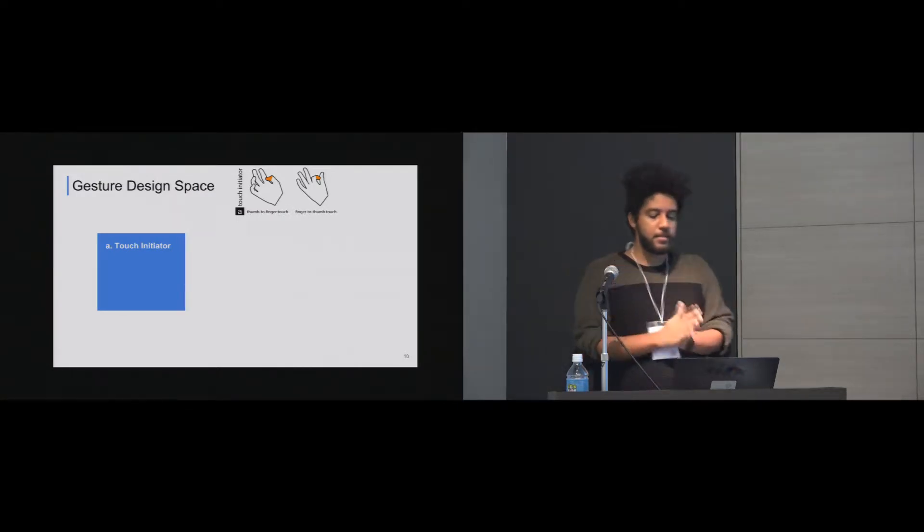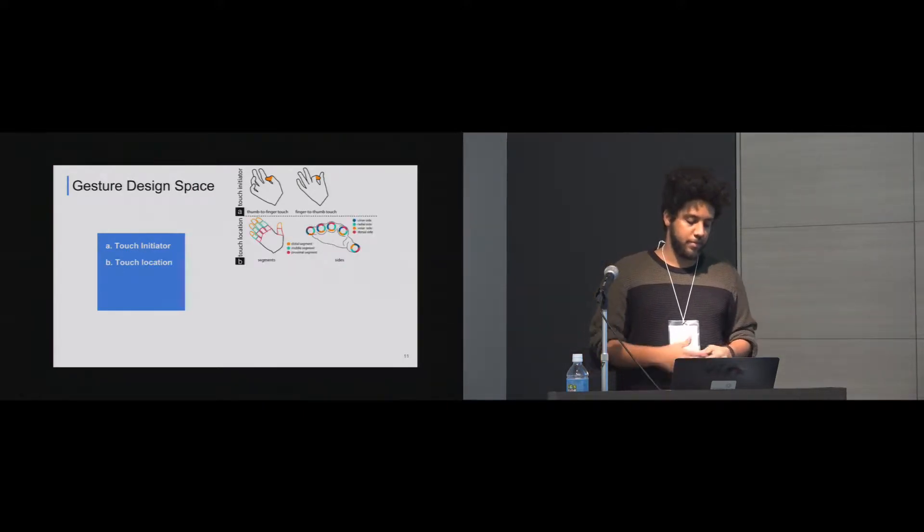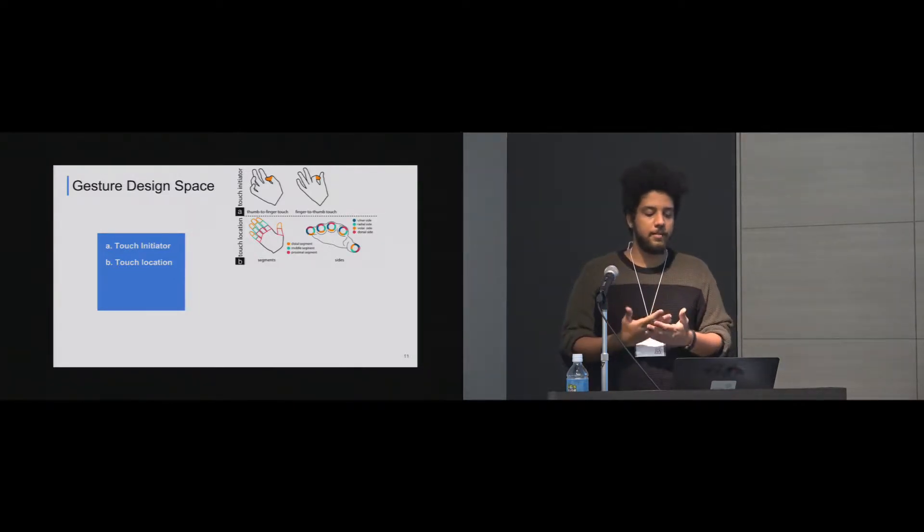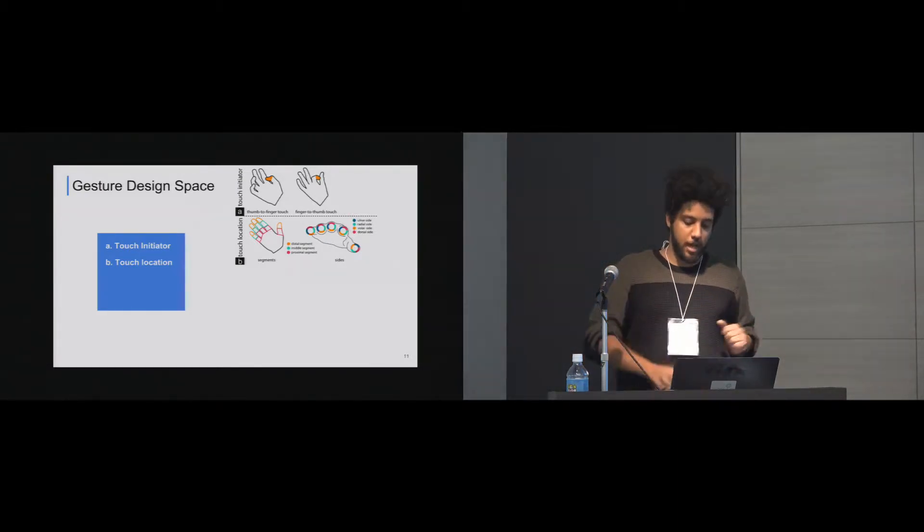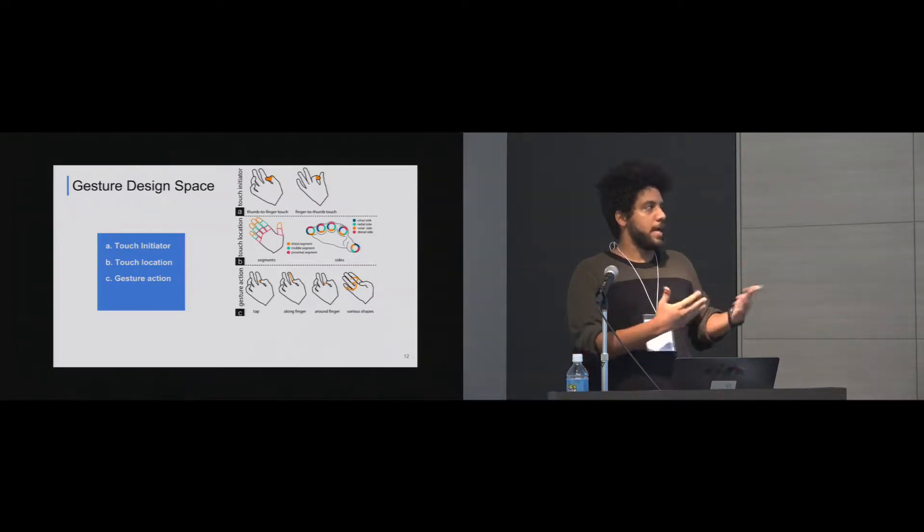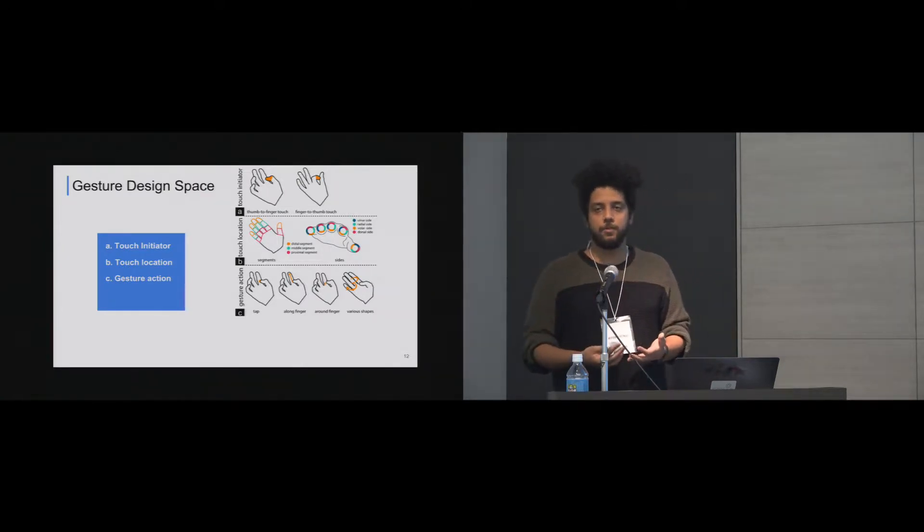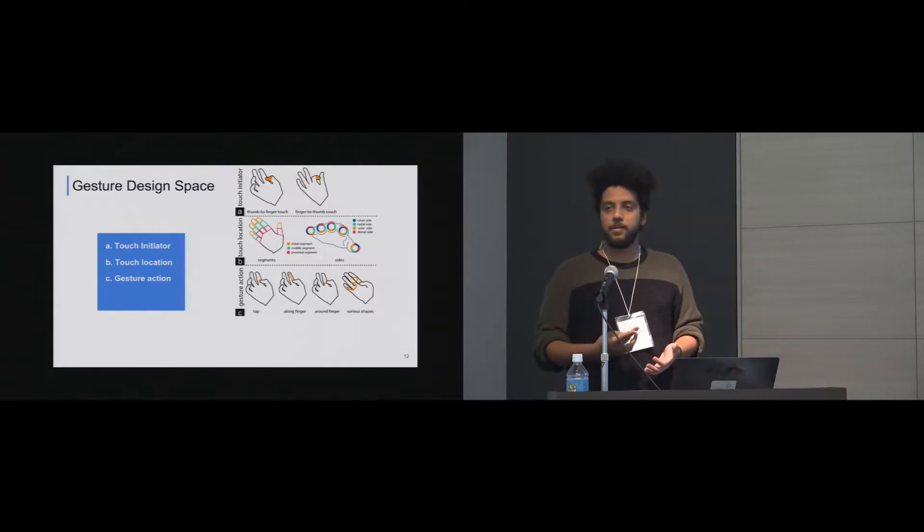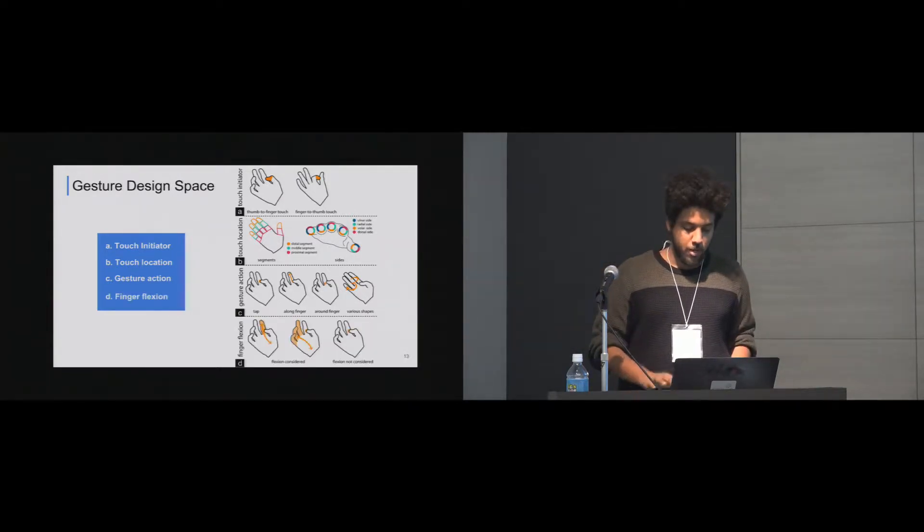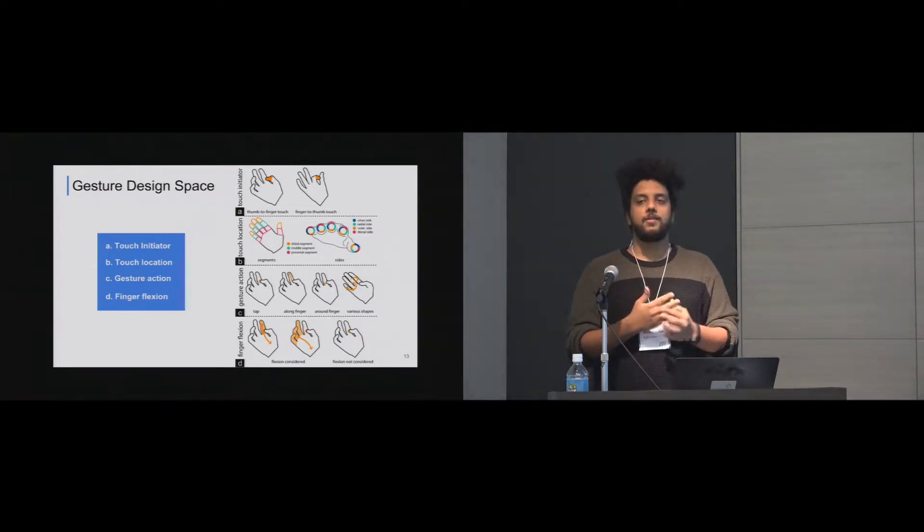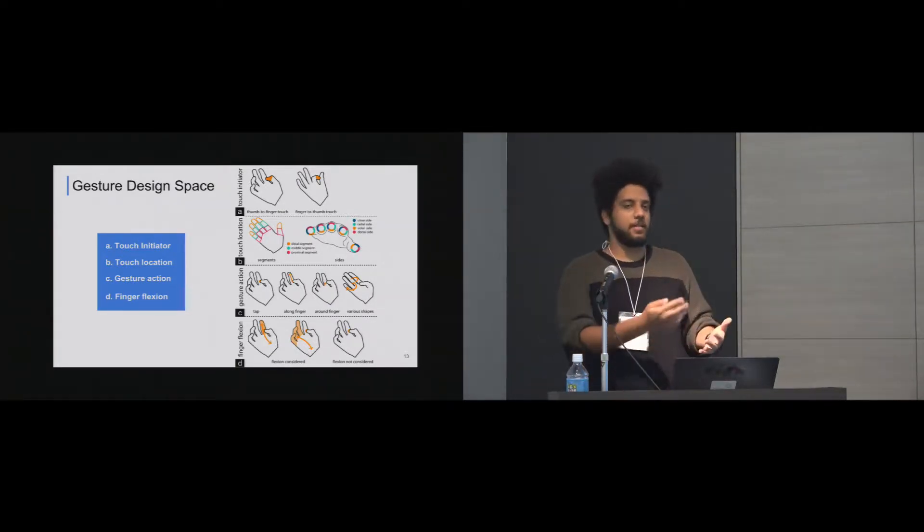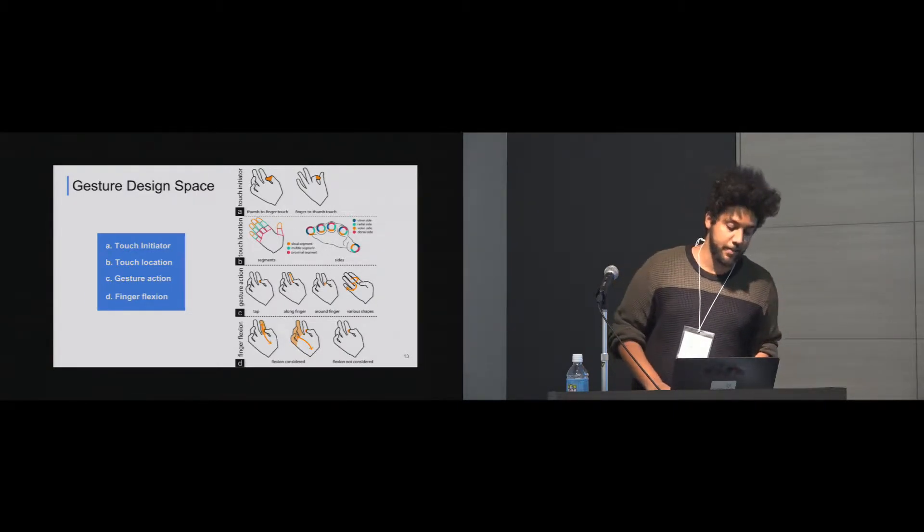The first thing is the touch initiator. Which finger initiated the touch? Is it the thumb or is it another finger? As we see in the figure. And then the touch location. We divide each finger into four round parts and three segments. But the thumb has two segments, two vertical segments. So where did the touch happen on the finger itself? And then the third part is the gesture action. So we have four types of actions. One is the tap, which has been proposed a lot in previous work. Second one is a long finger or vertical slides. Third one is around the finger, which is the horizontal slides. And then arbitrary shapes, which has also been proposed before. The fourth dimension is the finger flexion. Does actually the shape of the finger matter or not in this specific gesture?